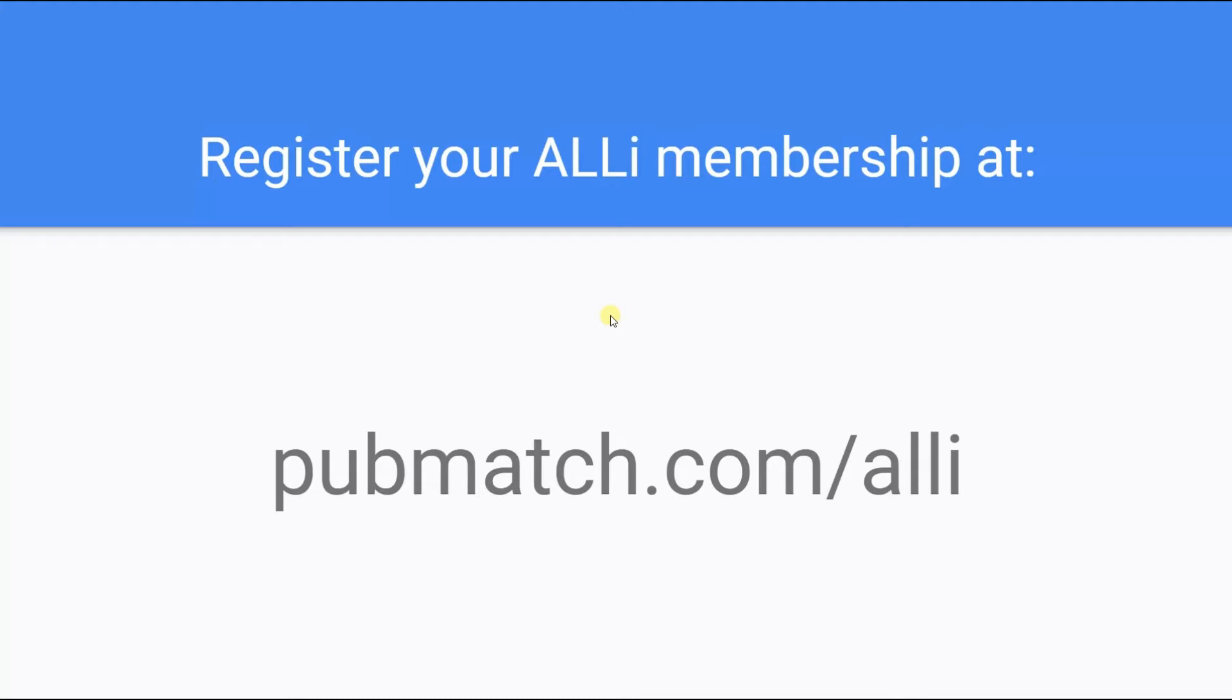Once again, we're thrilled to be working with ALLi and to be helping its members make the most of their foreign rights journey. Please make note of the URL below to take advantage of the special ALLi membership rate. And now, John will guide you through the basics of using the PubMatch platform.